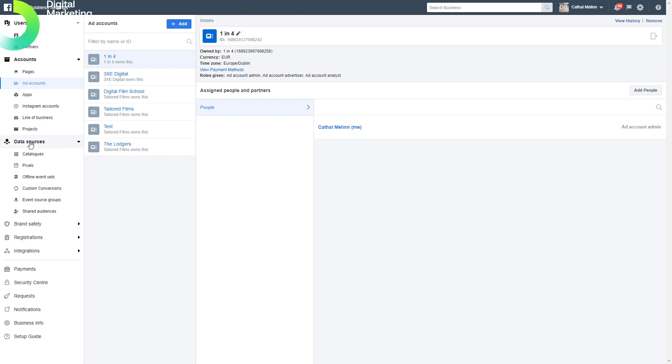If we want to import our ecommerce store, we can do this in the catalog section. This will allow us to run product listing ads on Facebook itself. If we want to manage the pixels, the remarketing pixel or conversion pixel, we can do that in here.